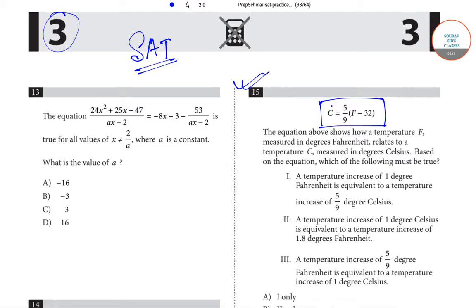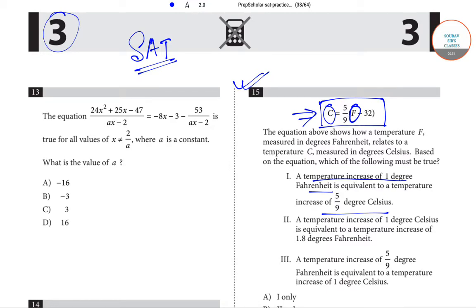C equals 5 by 9 into F minus 32, where C is the degree Celsius and F is the degree Fahrenheit. Celsius and Fahrenheit are the two measurements of temperature. In this equation, C is expressed in terms of F. Option A says a temperature increase of 1 degree Fahrenheit is equivalent to a temperature increase of 5 by 9 degree Celsius. This is true because if we increase 1 degree Fahrenheit, this will result in 1 into 5 by 9, that is 5 by 9 degree increase in Celsius.